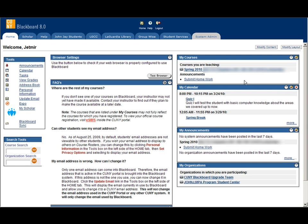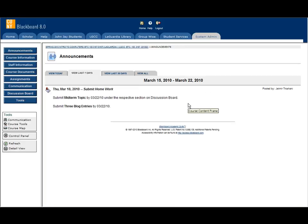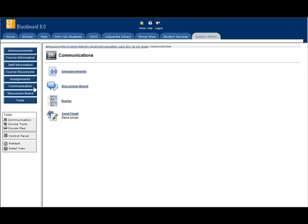To send an email to students, you click on the course and then click on the Communications tab. Select email.